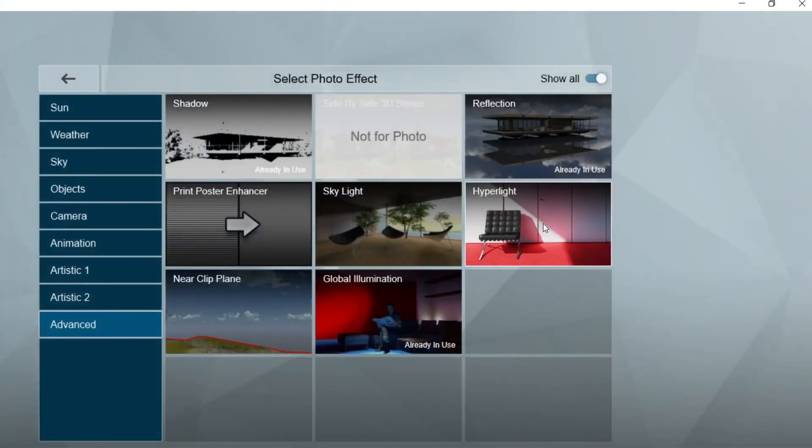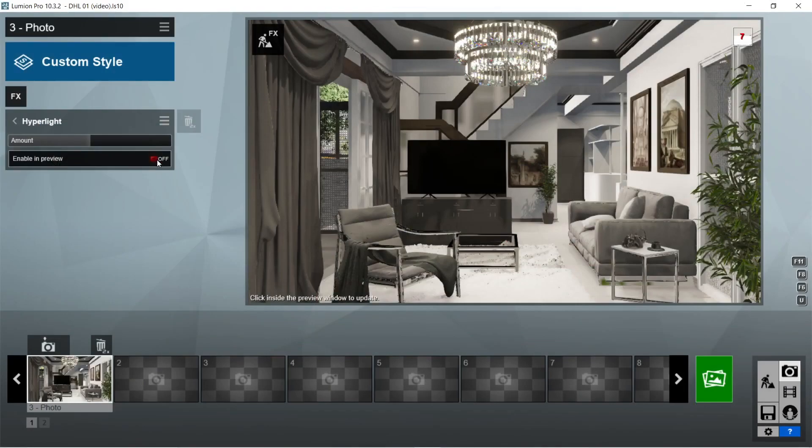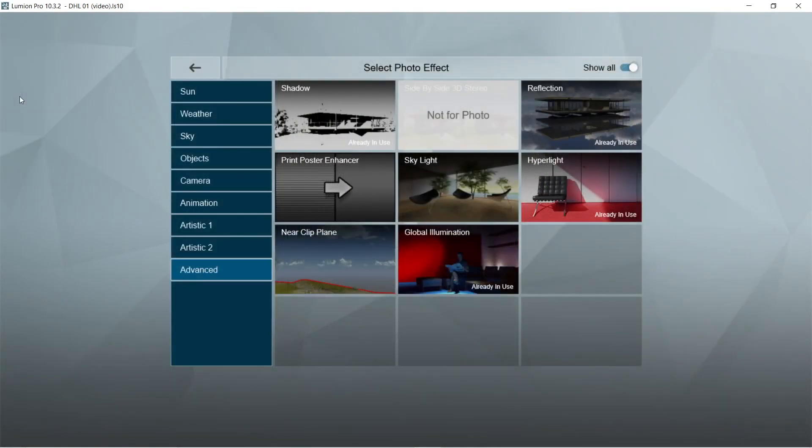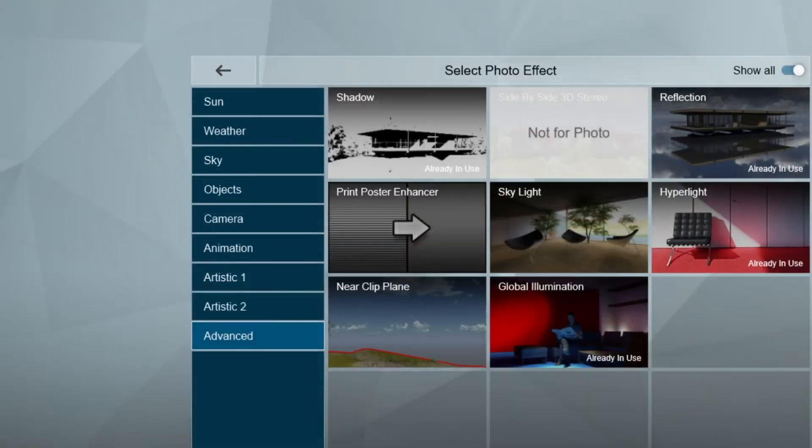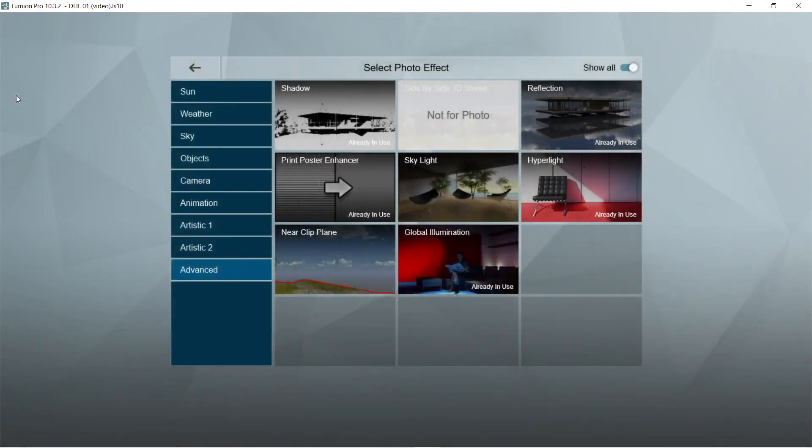After the shadow, let's add the hyper light effects. Enable preview should be on. Amount would be good at 74. After the hyper light, let's add the print poster enhancer effects. Make sure that enabled is on.